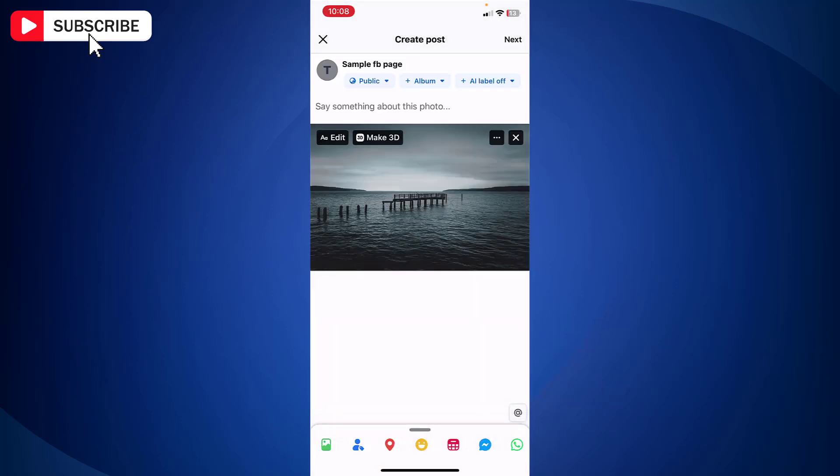You can put the caption if needed. Now tap next at the top.